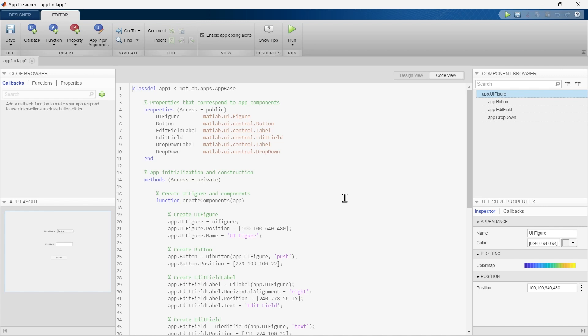Basically this view complements the Design View, allowing you to program the functionality behind the user interface components that we have added. We are not going to discuss this in depth because we are going to explore it when we are making applications. This is just an overview video so we are discussing this in very short.